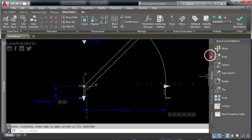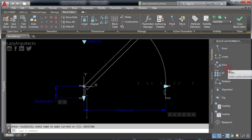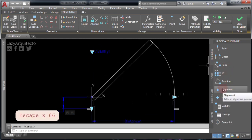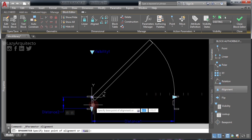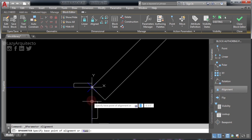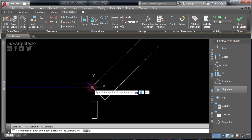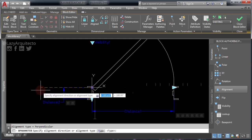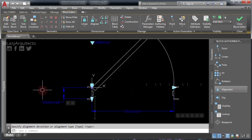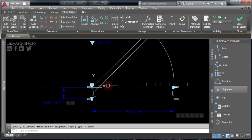Now add a new parameter — in this case the Alignment parameter. Click on it, then click the following point like so, and finally click to the left. As you can see, an alignment parameter was assigned to this existing door.